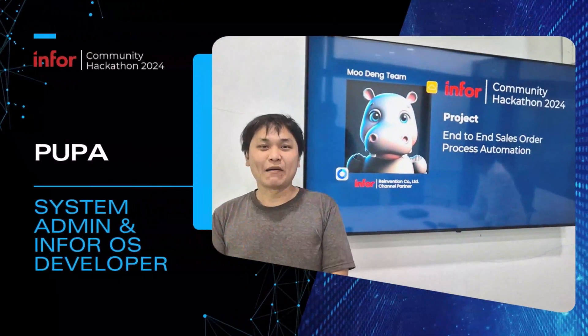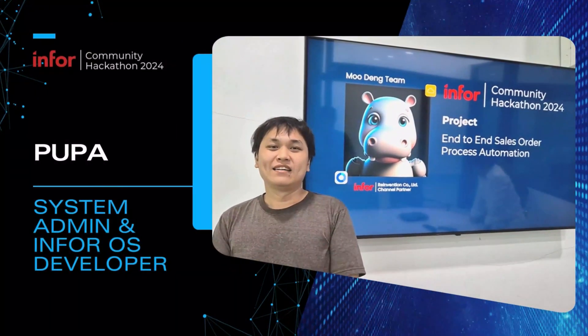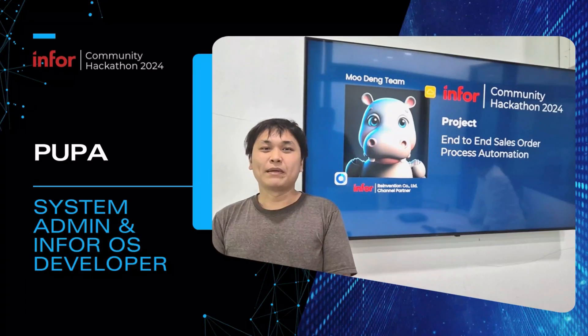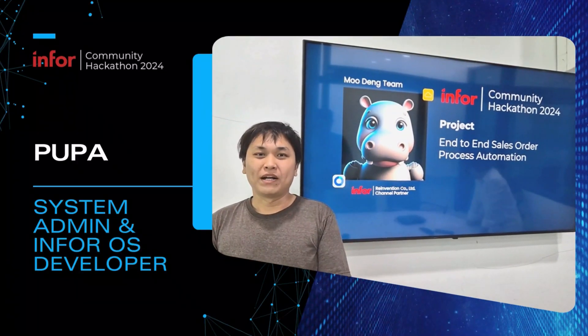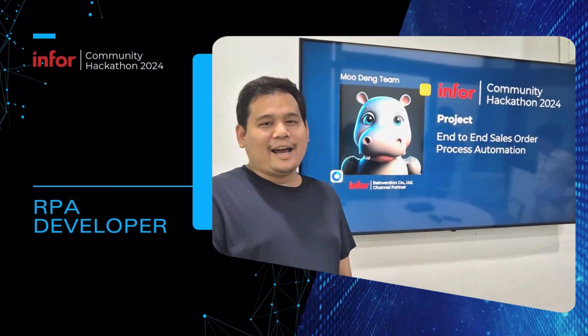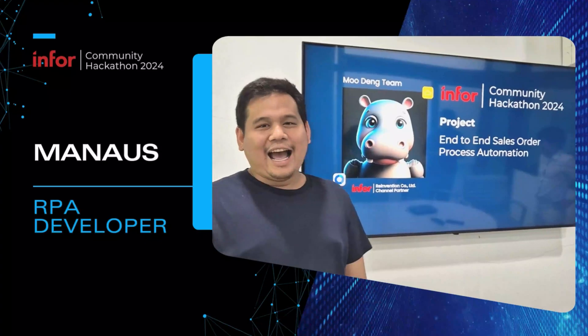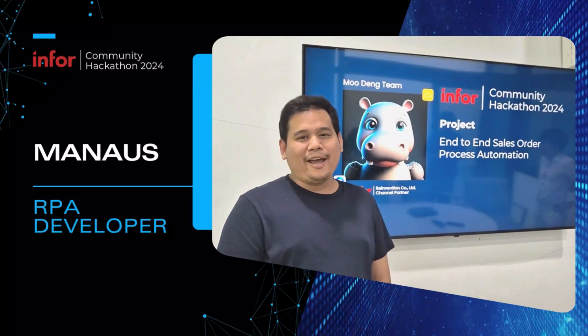Hi, I am Pupa. I am an Infor OS developer. Hello, I am Manat. I am an RPA developer.